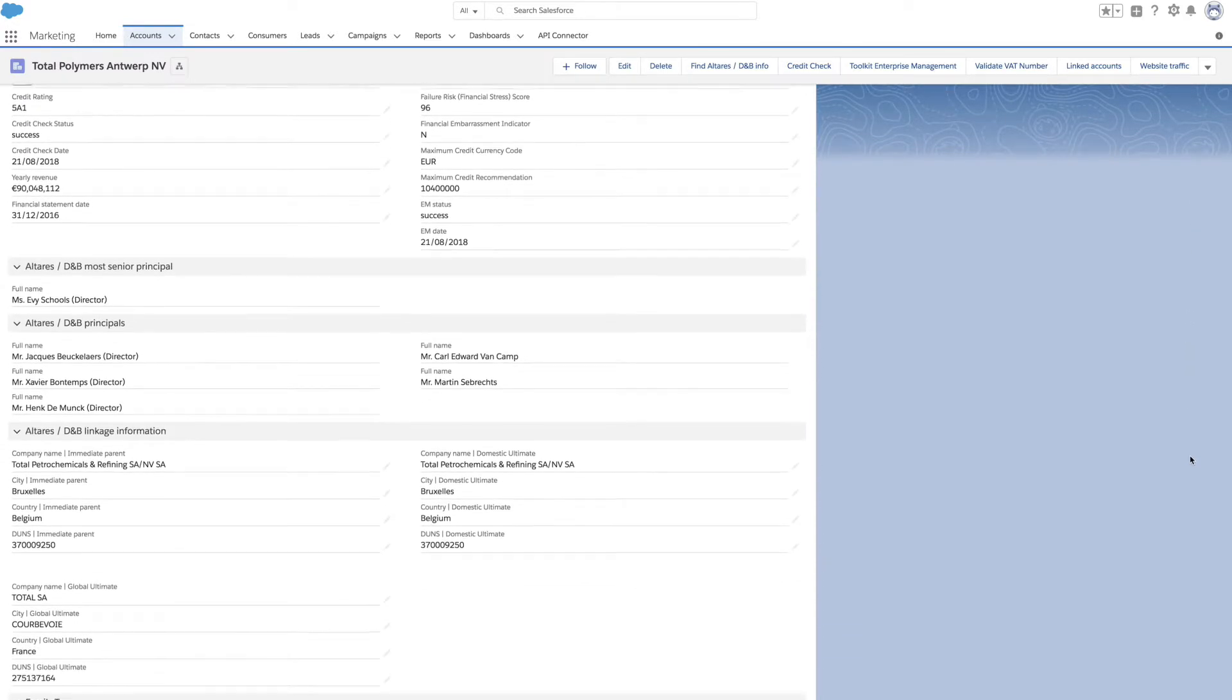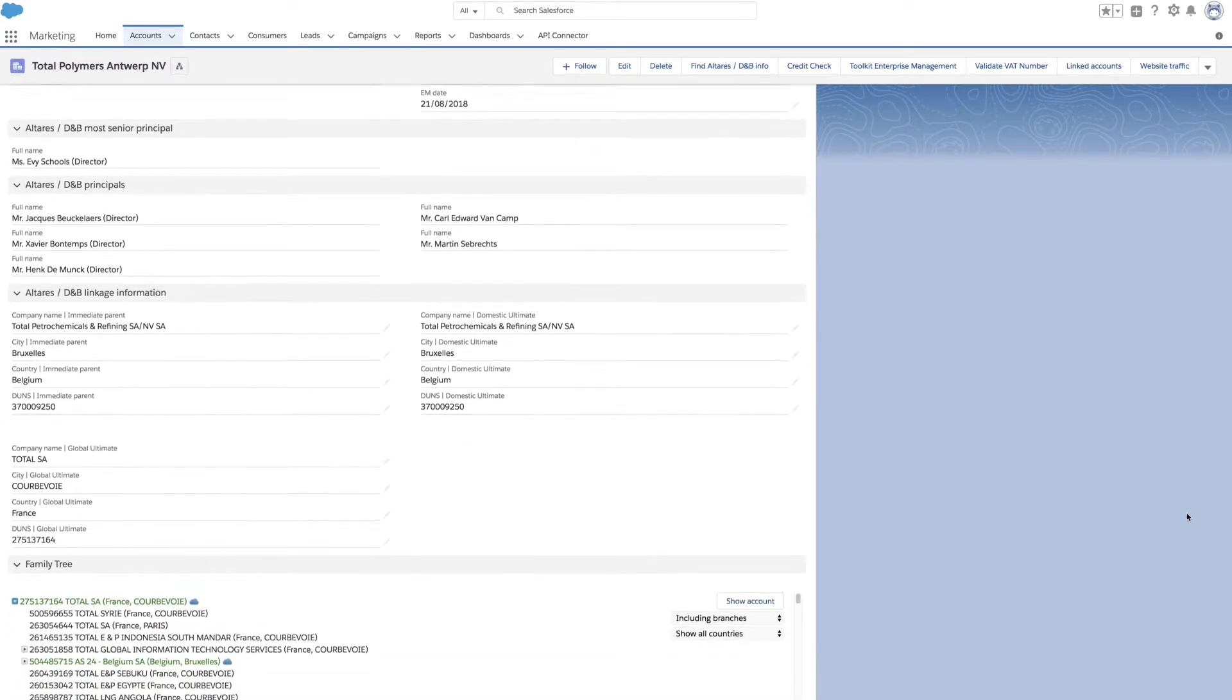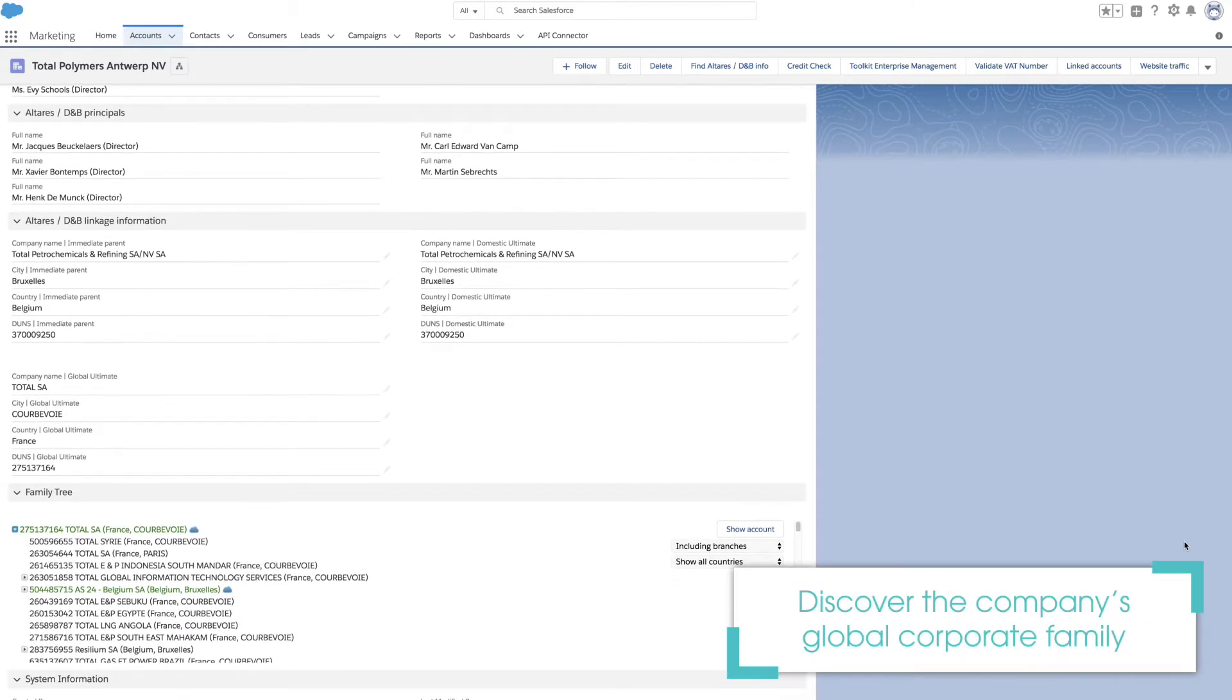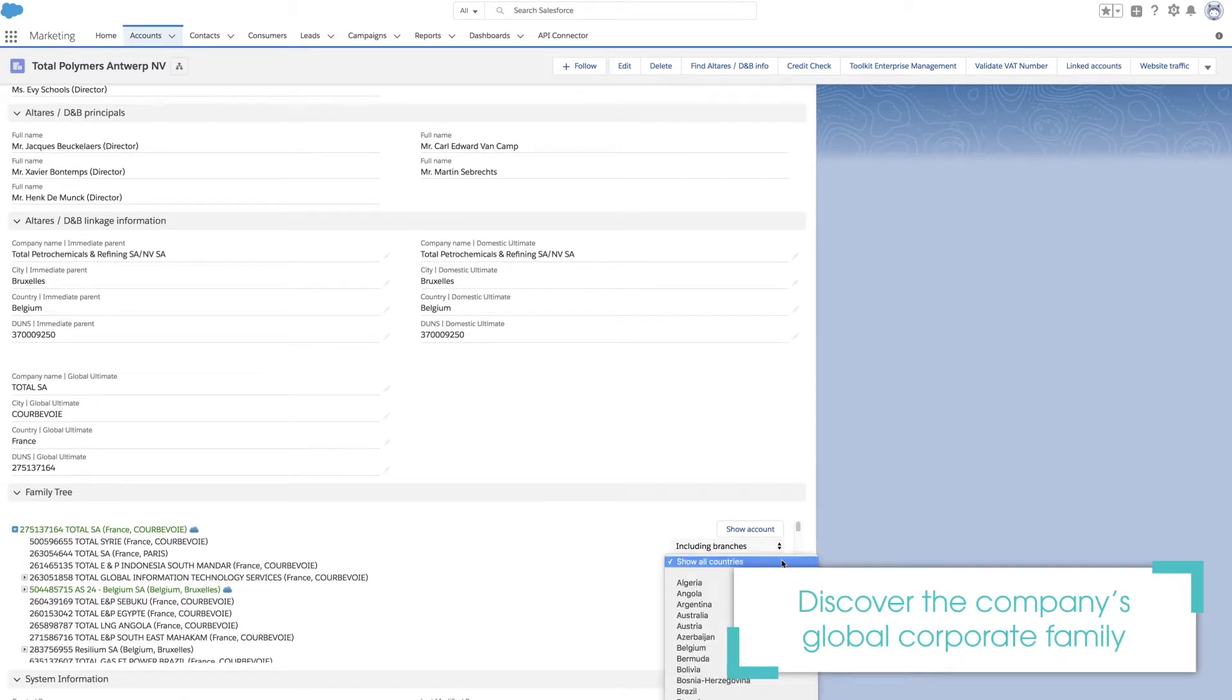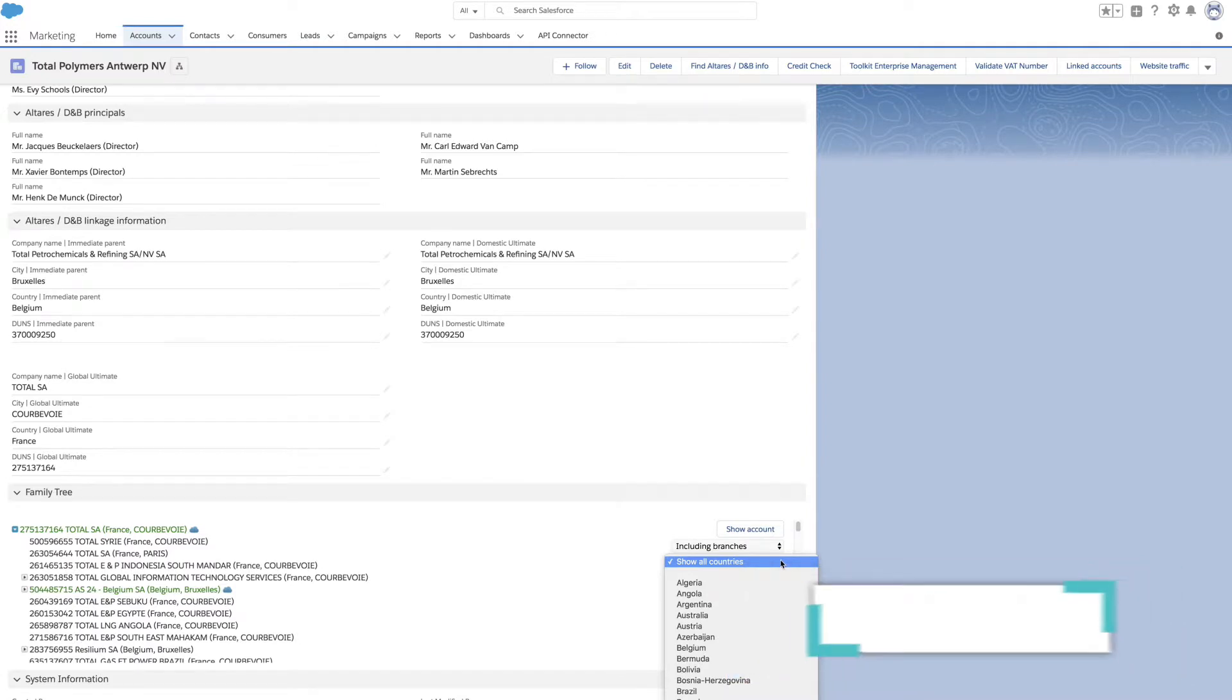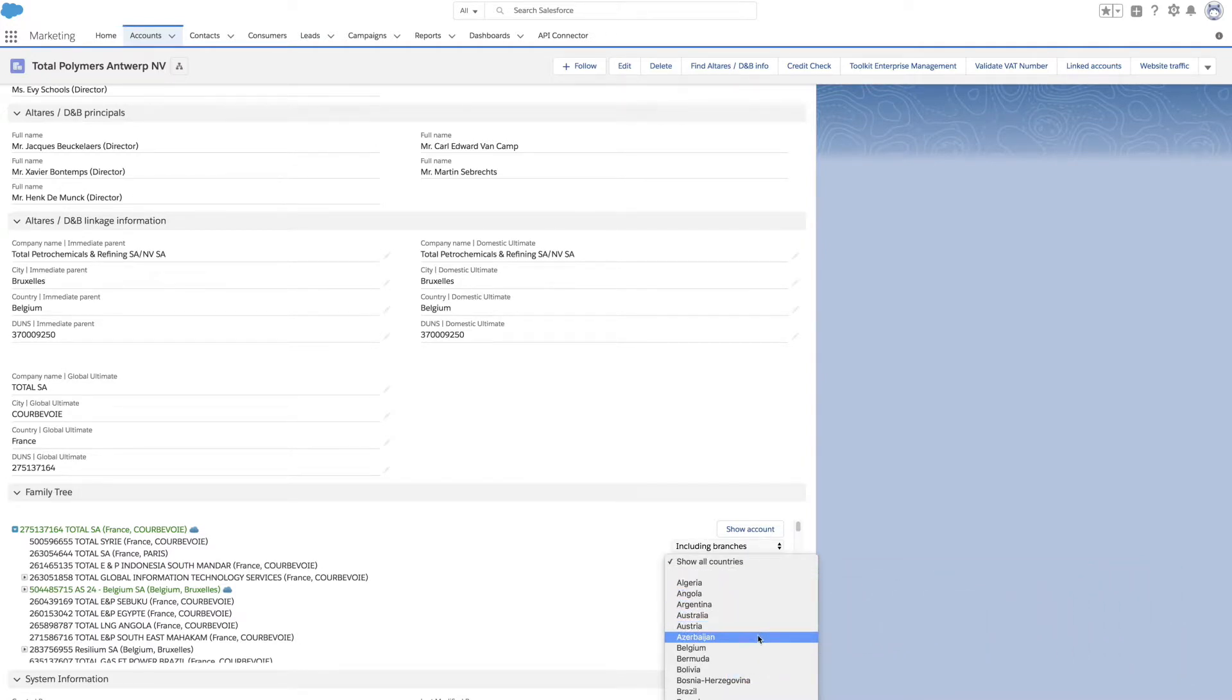You identify the leaders of the company and find out about its corporate structure. At the bottom of the account page, you'll find the company's global family tree. Highlighted accounts indicate that they've already been created in your Salesforce.